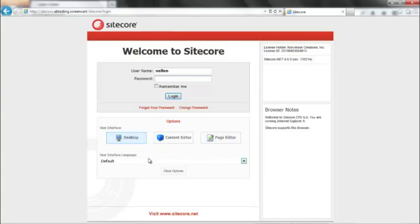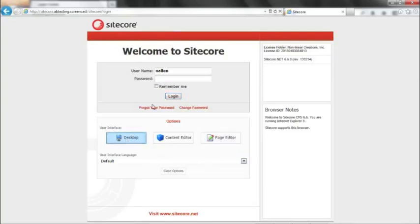For our purposes, we're going to be looking at a few more pieces of Sitecore, so I'm going to use the desktop, but if you are just simply logging in to use the page editor, you can go directly into that UI.